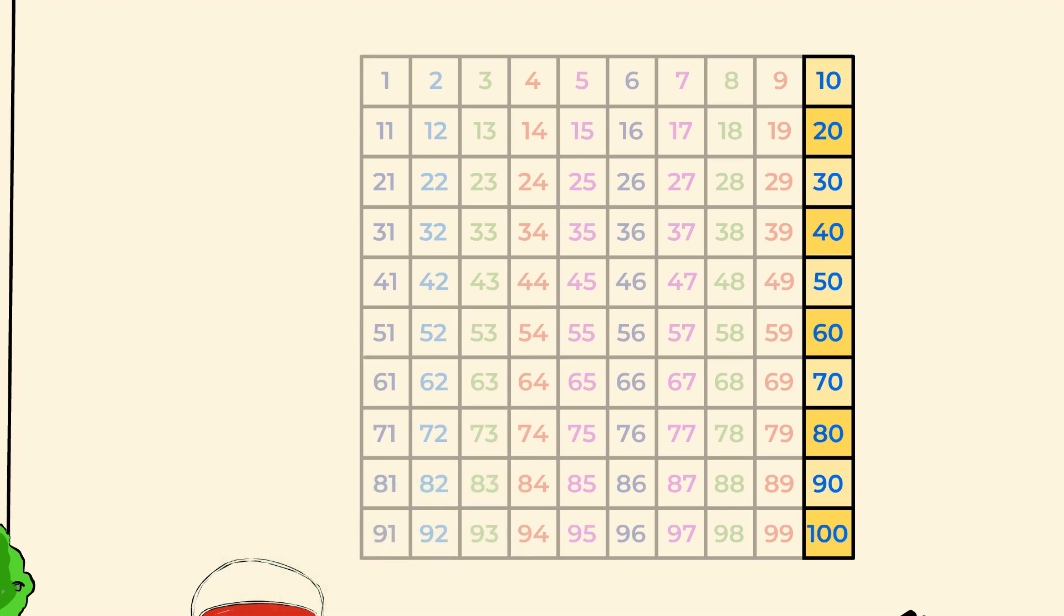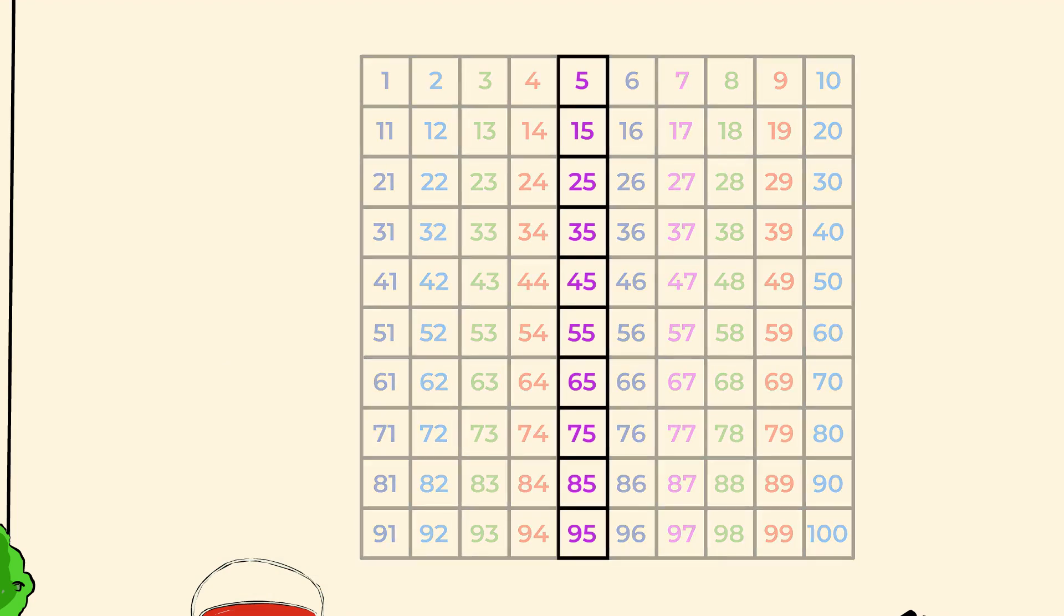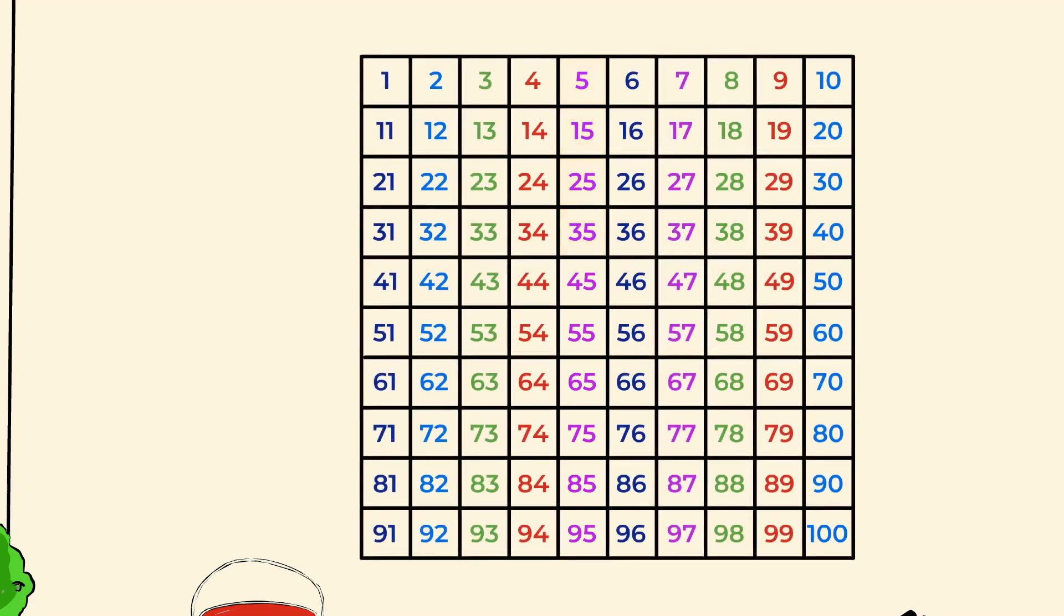But what about other patterns in the hundred chart? What else do you see? Look at this column. What do each of these numbers end in? 5, 15, 25, 35? They all end in fives. Hmm. What if we tried skipping over every five numbers instead of 10? Let's try.